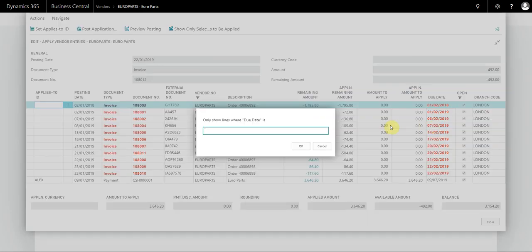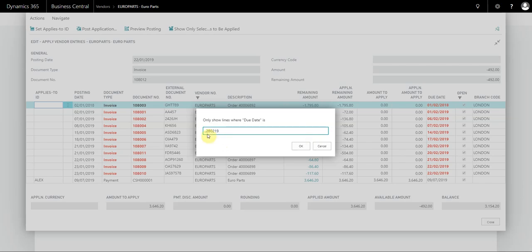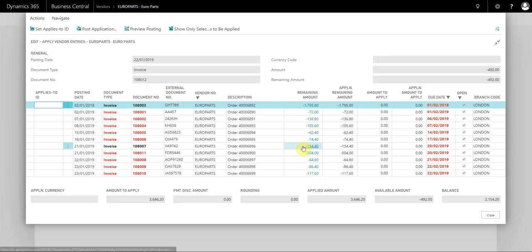Then I select dot dot, which resembles 'up to,' and then I enter 28/02/19. This is going to change the due date range to all dates up to the 28th of February 2019.